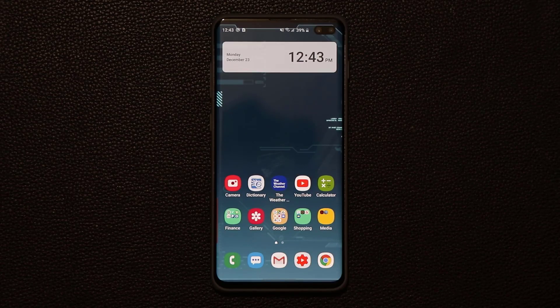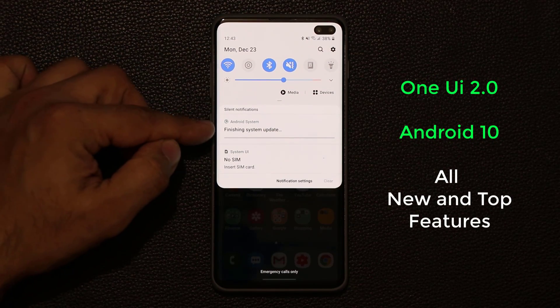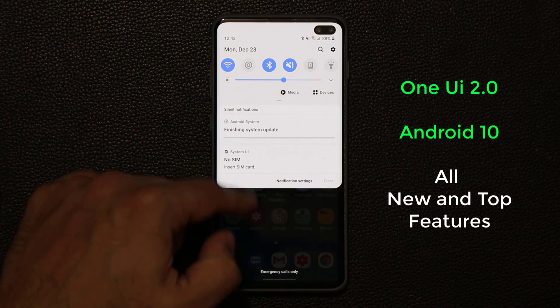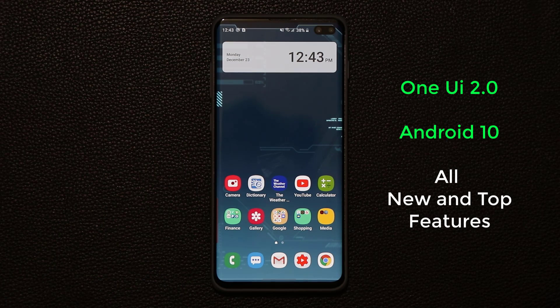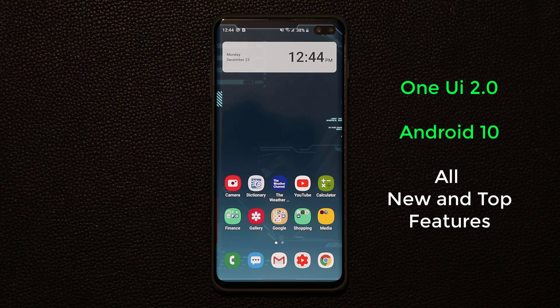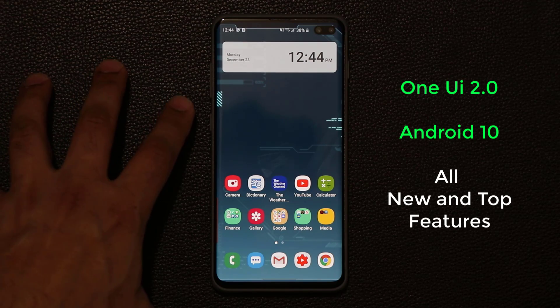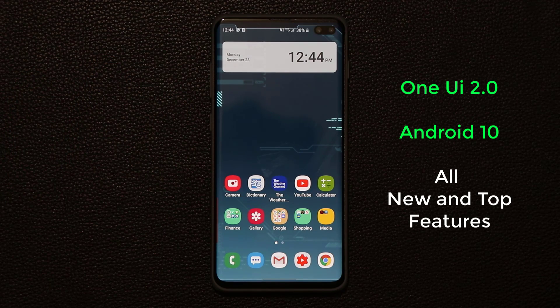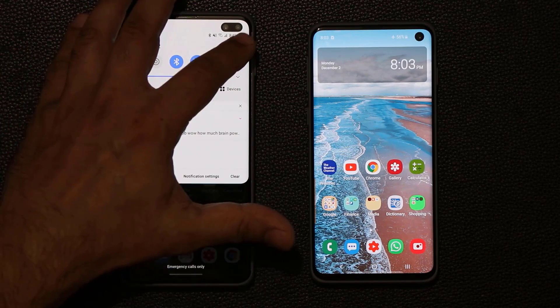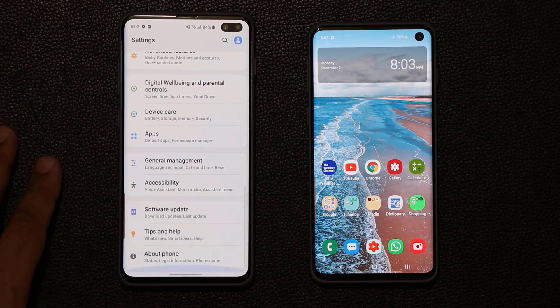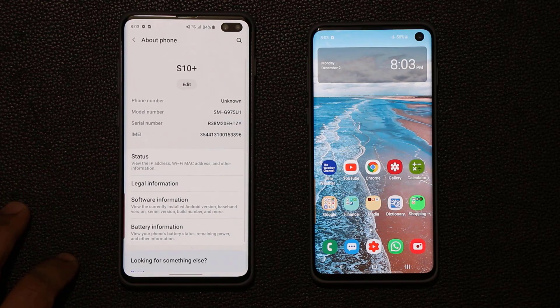All right, the phone has restarted. The update is almost complete — if I pull this down you'll see it says finishing system update. I'm also going to bring in a Samsung Galaxy S10 running the older version of One UI 1.1 to compare as I show you the new features and how they differ from the older ones. Let's dive in with the S10 Plus and get you all the information you need.